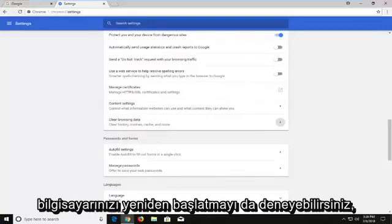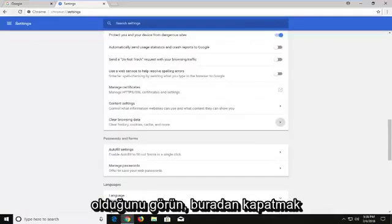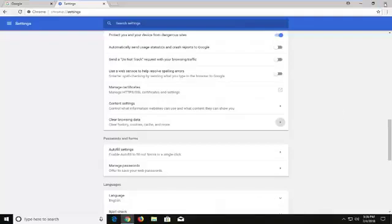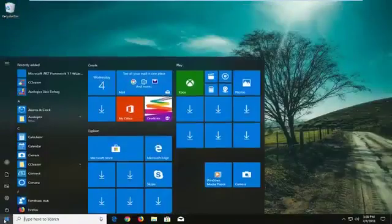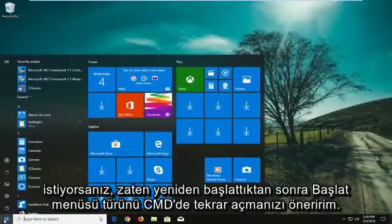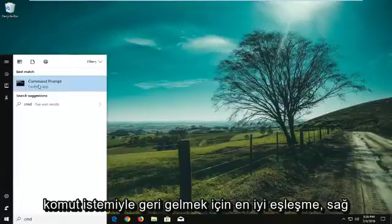You can also try restarting your computer as well and see if that has solved the problem. Lastly, if you want to close out of here, I would suggest opening up the Start menu. Type in CMD — again, after you've already restarted your computer. The best match to come back with will be Command Prompt. Right click on it.